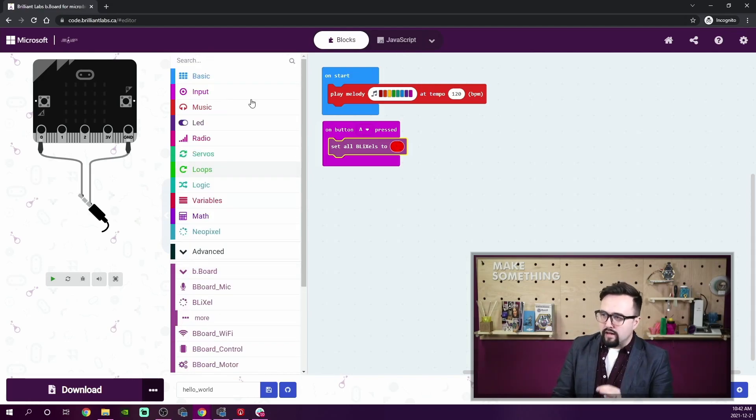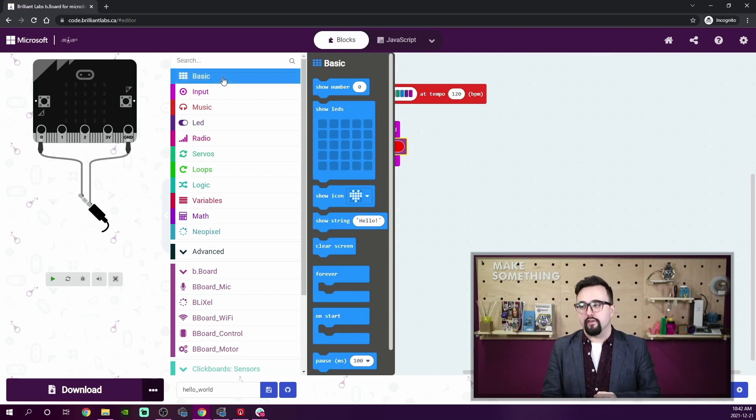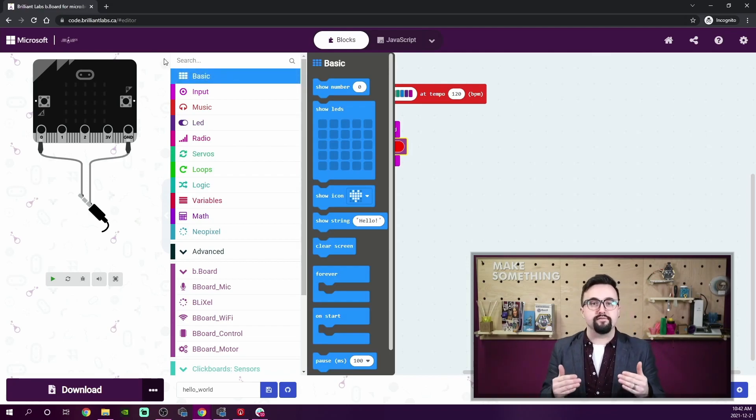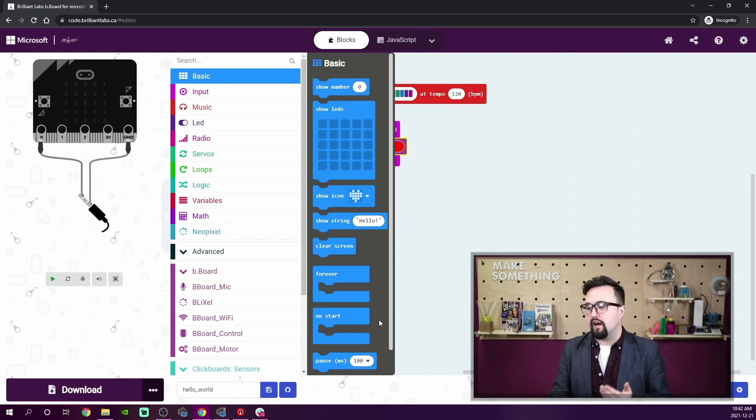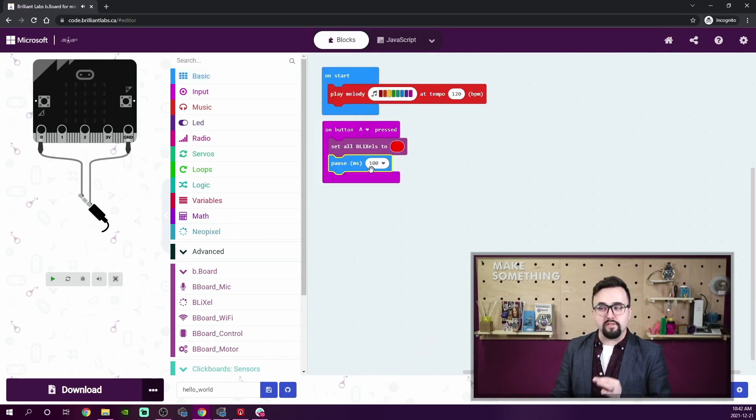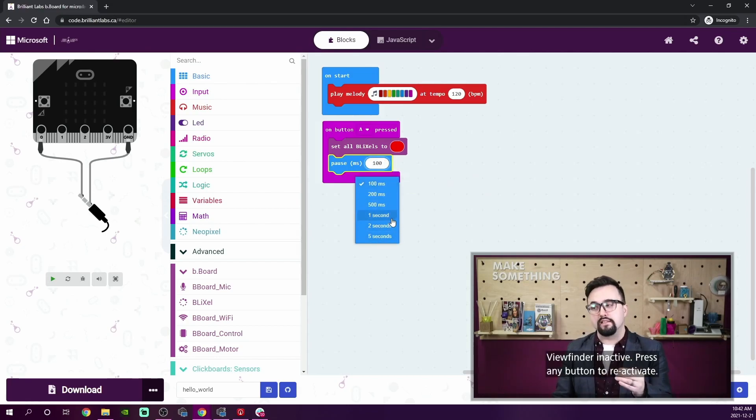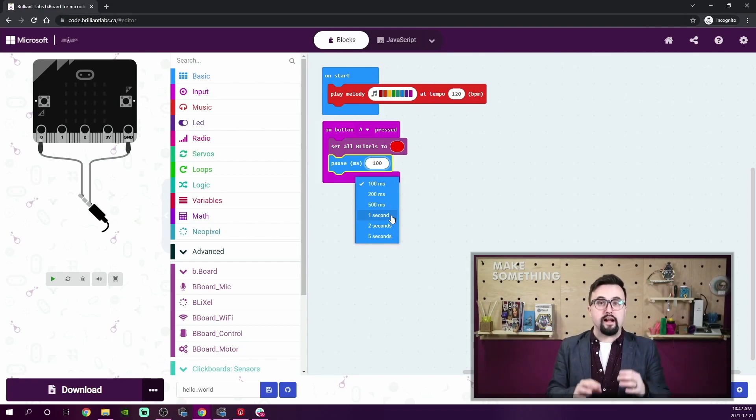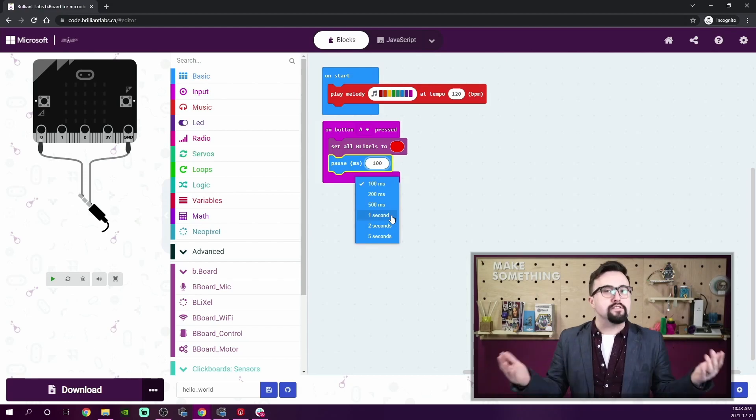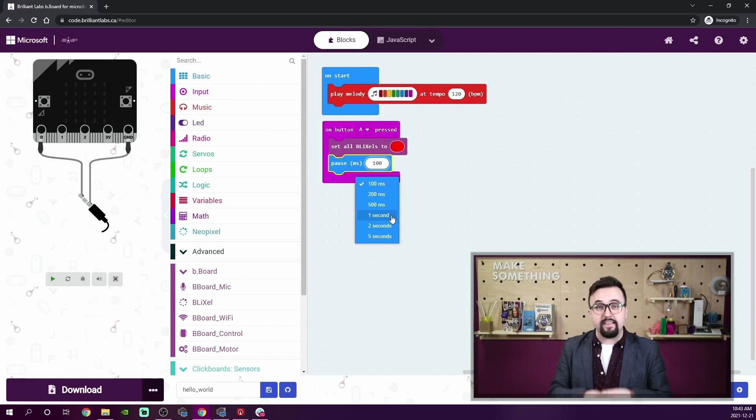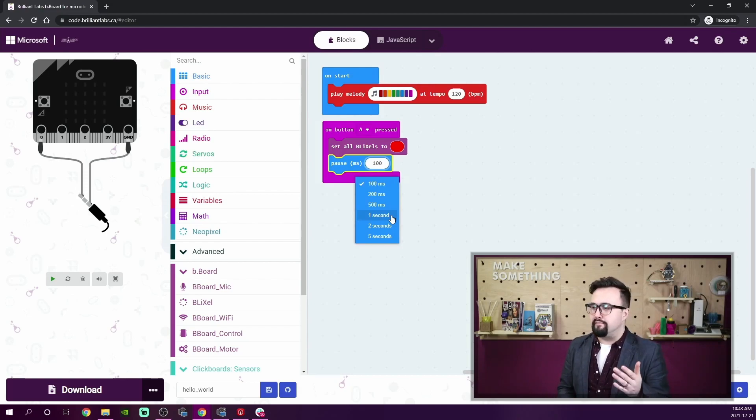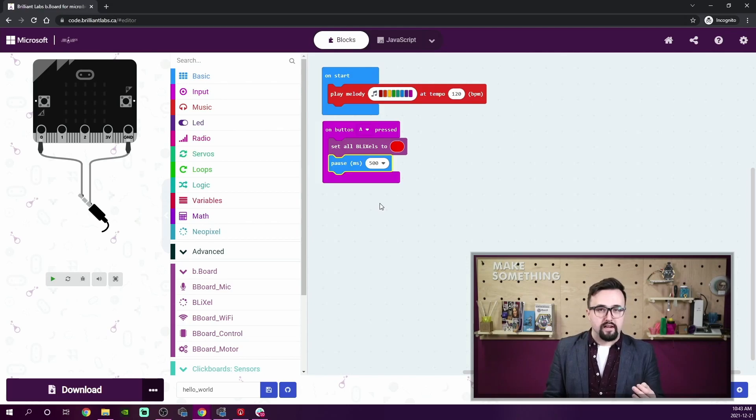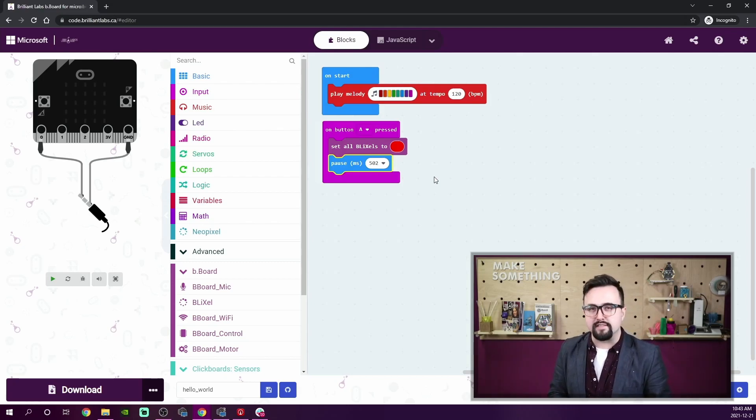Now scrolling back up underneath the basic category, we're going to scroll down until we can find the pause block. Now there's a couple of things that you should know about this pause block. It has a drop down list of increments measured in milliseconds or seconds. This drop down list does not preclude you from entering in a custom pause duration. You can put 6,000 milliseconds in if you want your pause to be six seconds long. The other thing is this pause is always measured in milliseconds.